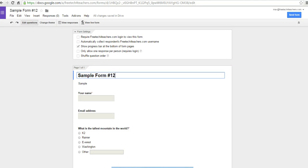Hi, this is Richard Byrne at freetechforteachers.com. In this video, we're going to take a look at part two of our Google Forms overview.